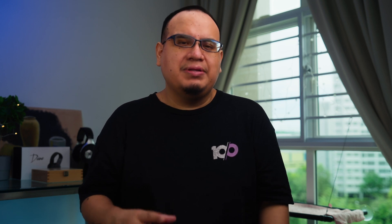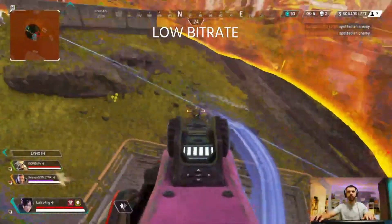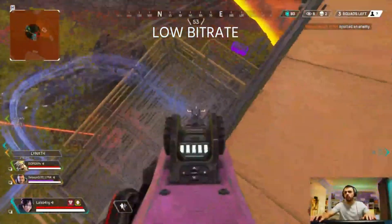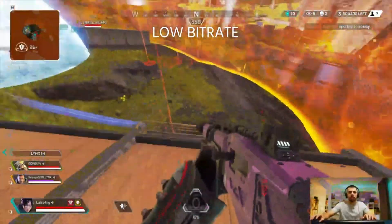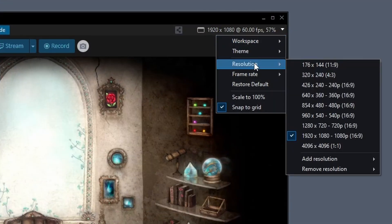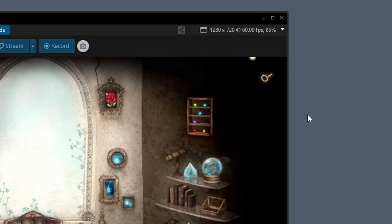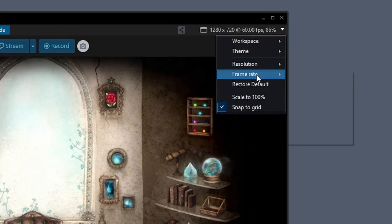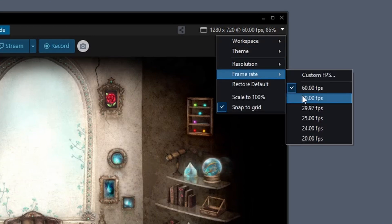If they're complaining about a pixelated stream, it means you don't have enough bitrate. So if you have the bandwidth for it, you can increase the bitrate to clear up the video resolution. But if you don't, you'll likely have to decrease your resolution and your frame rate.